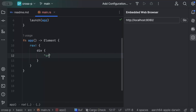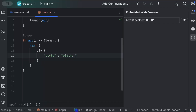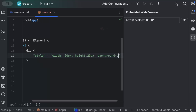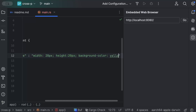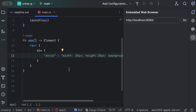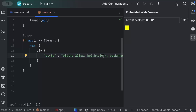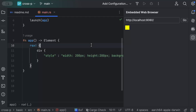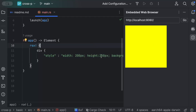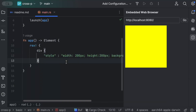We can also do styling. Using the `style` attribute, let's set `width: 20px`, `height: 20px`, and `background-color: yellow`. Hot reloading immediately shows a yellow 20×20 box. Changing the width and height reflects a bigger box right away. That covers the basics of RSX.